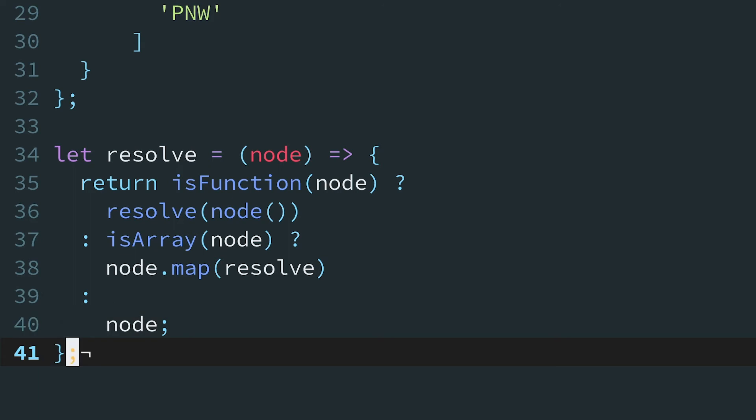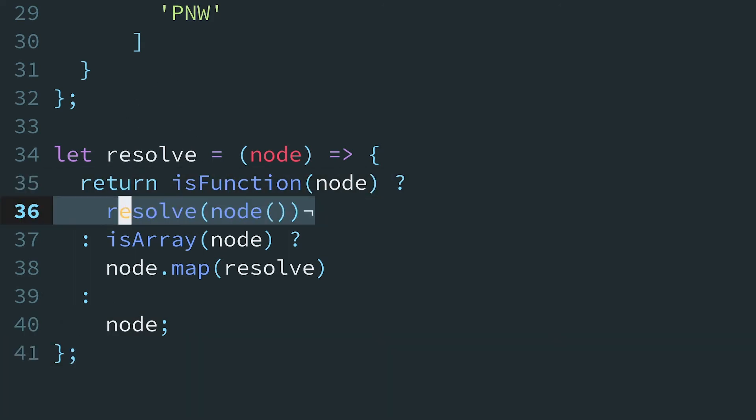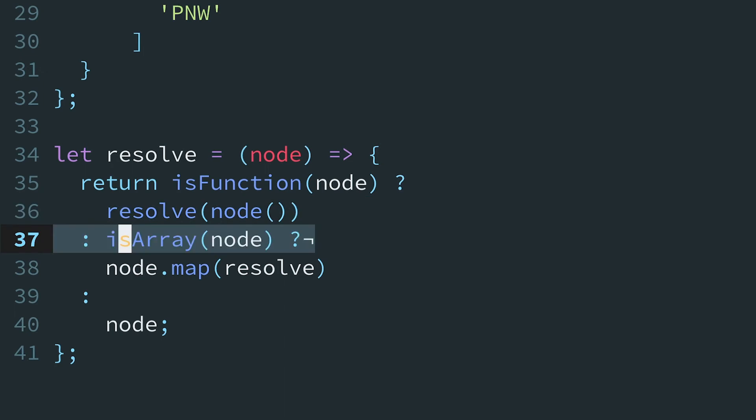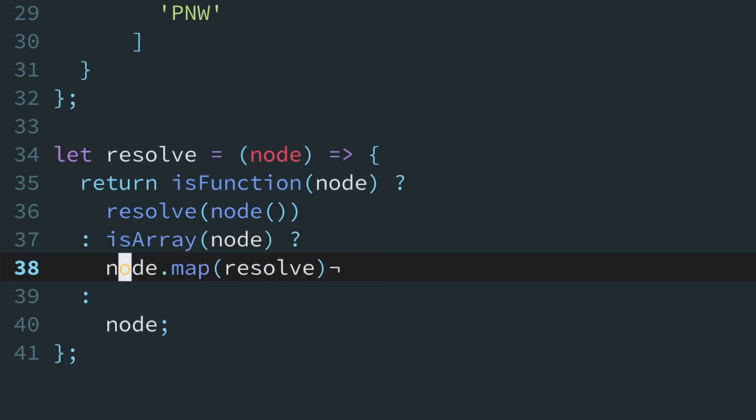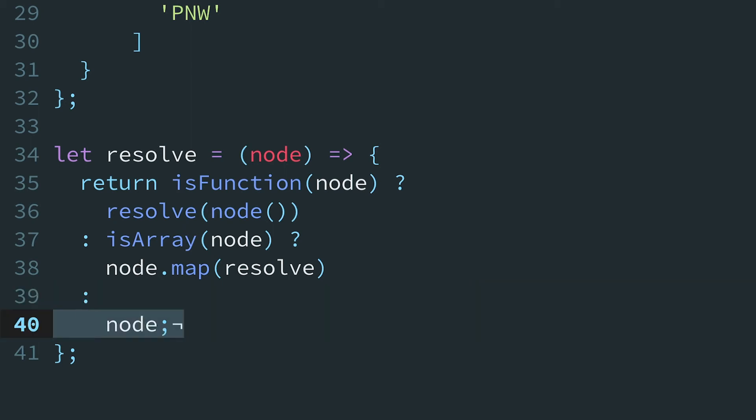Let's practice reading this. If the node is a function, it returns a result of this line. Otherwise, if node is an array, it returns a result of this line. And finally, if the node is neither a function nor an array, node is returned.